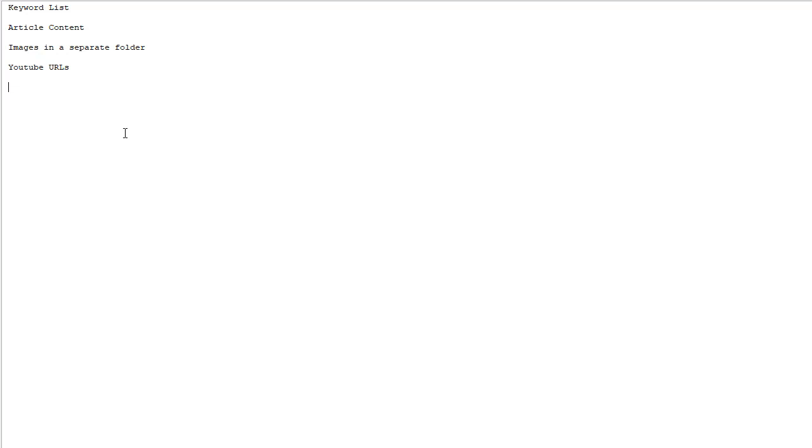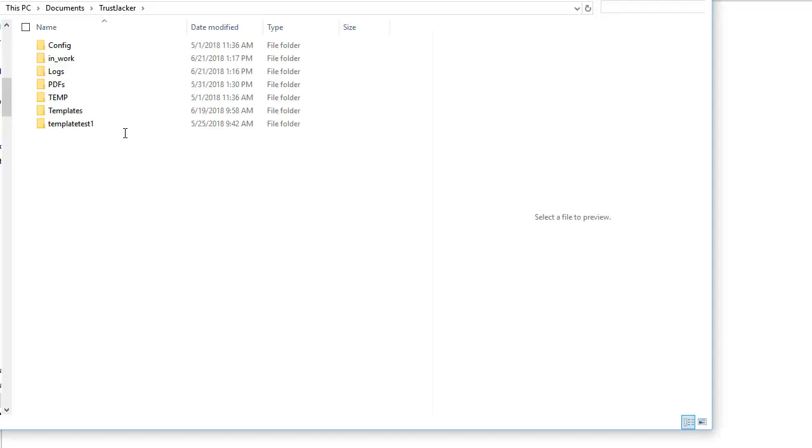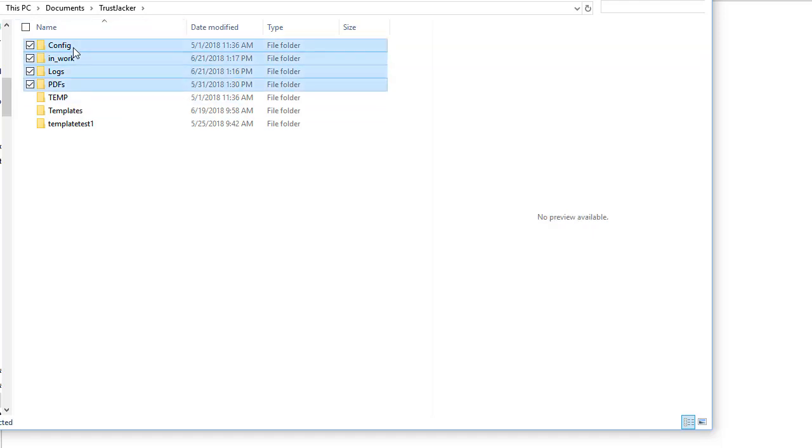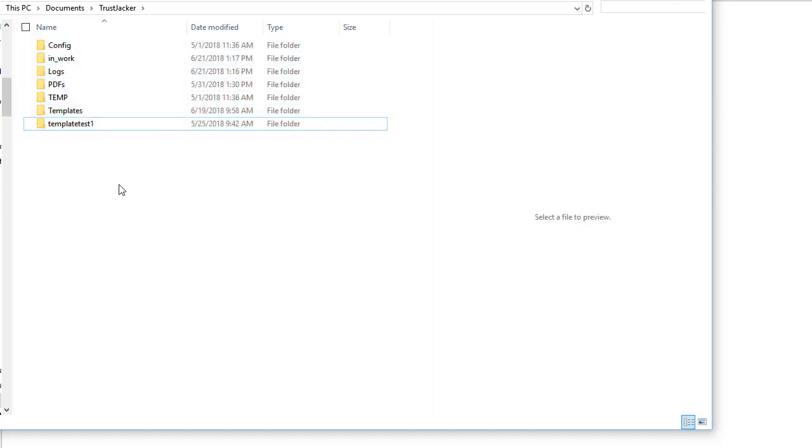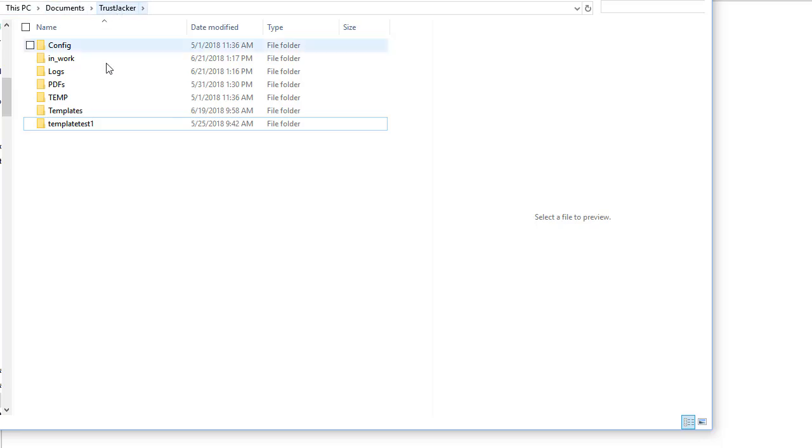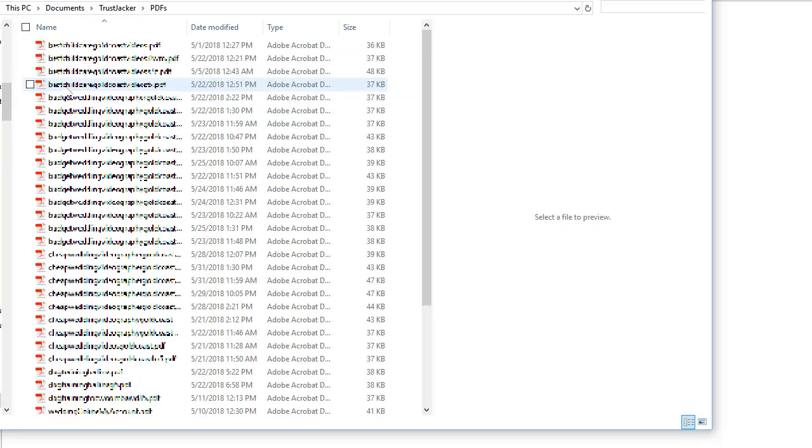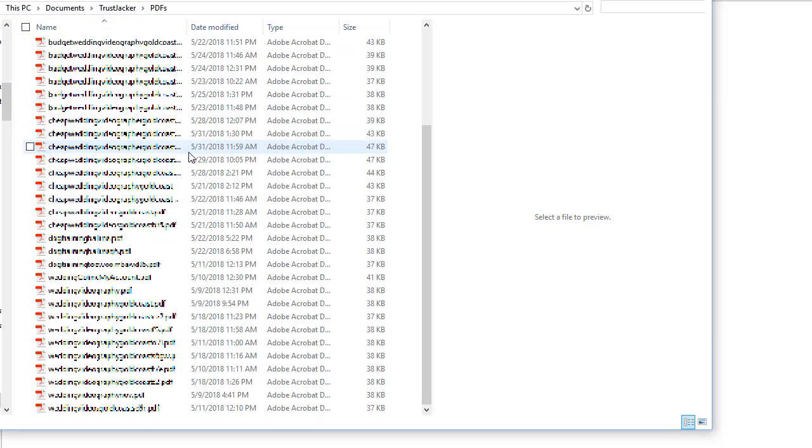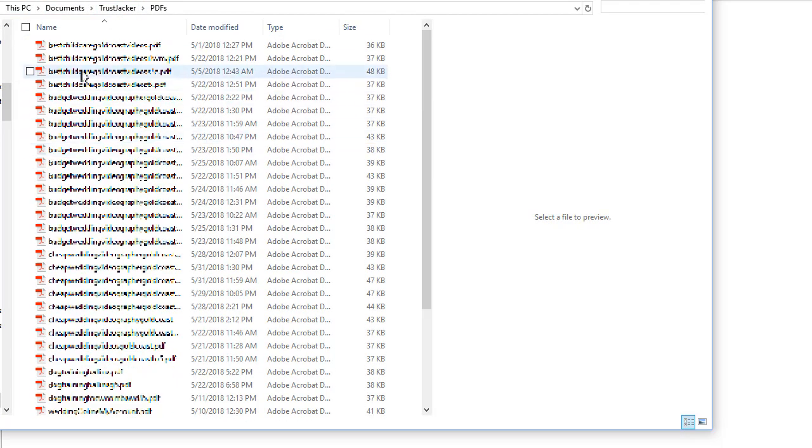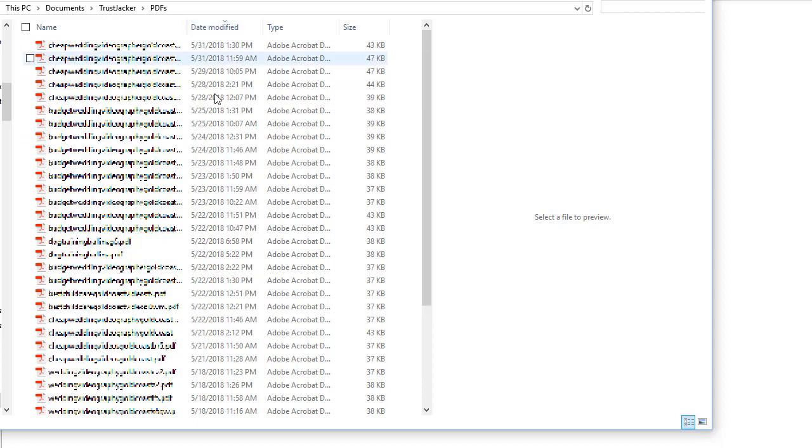Because of course we want each individual pages created on our Google sites to be as unique and different from the previous ones created. Other important feature is the file structure after you've installed the software. You don't need to do anything here, but this is where the PDFs are stored. So you go to My Documents, Trust Checker, PDFs, and this is where all your PDFs are stored.